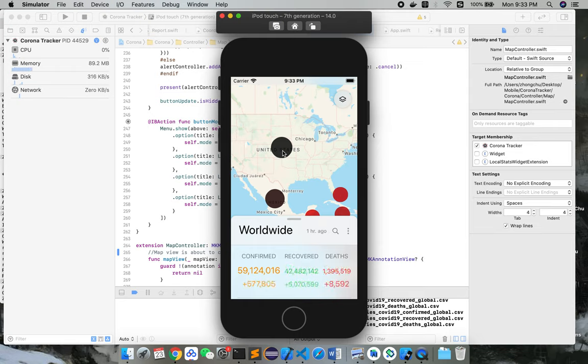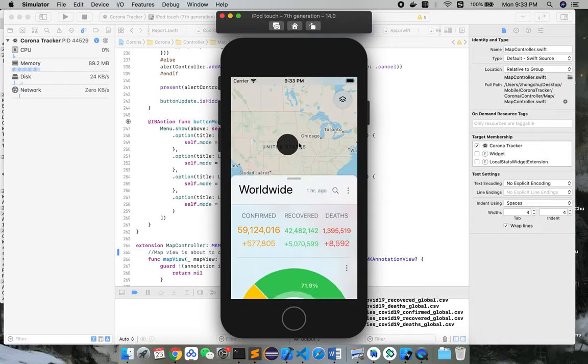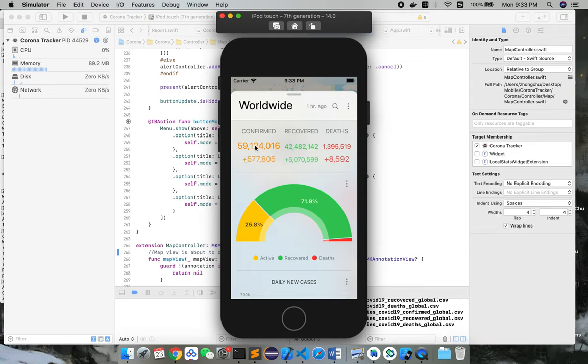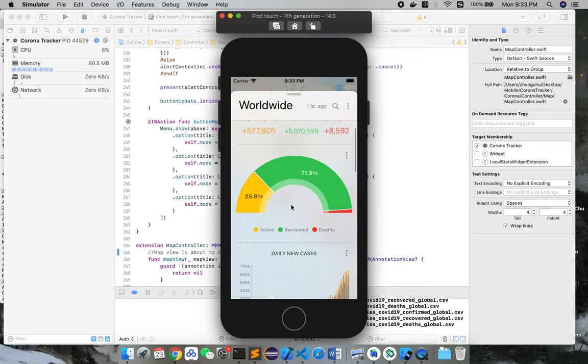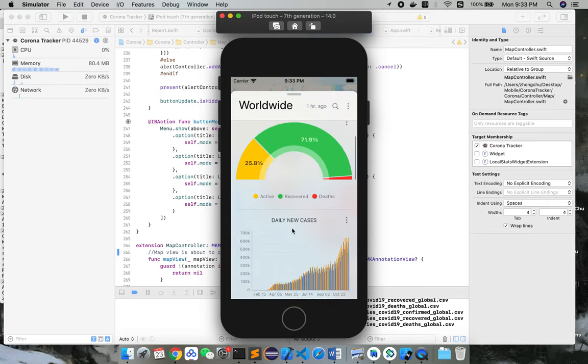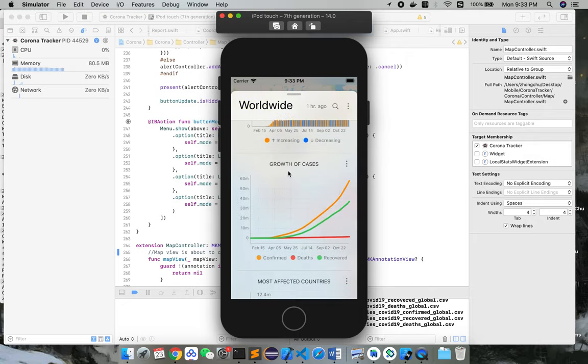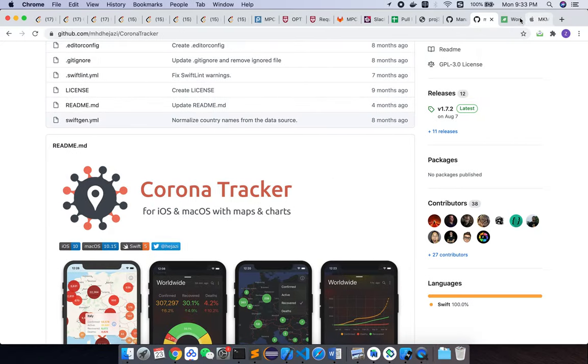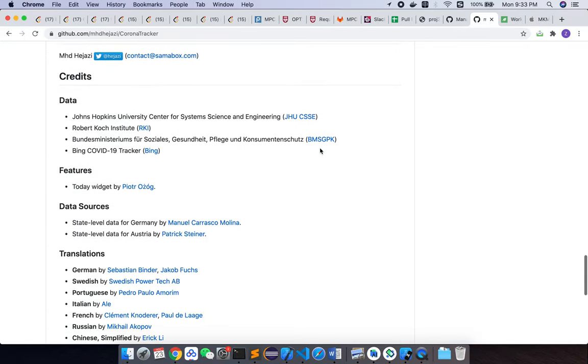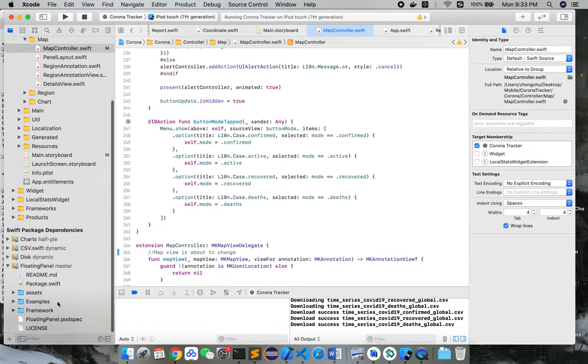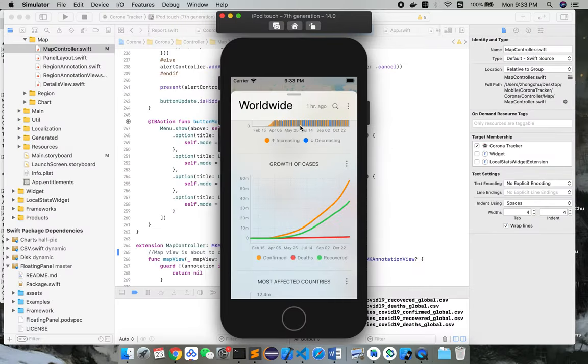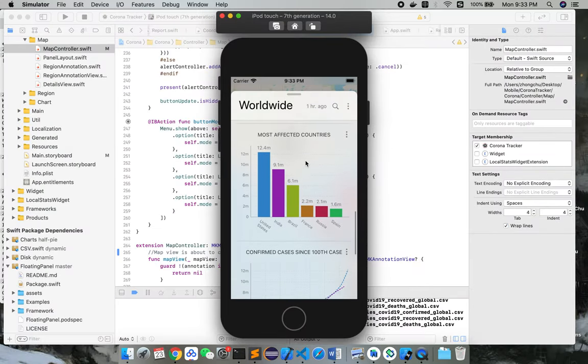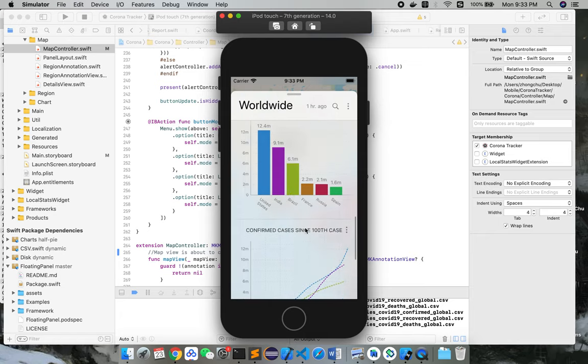You can see the US is pretty dark here, and so this is basically what this app does. It can also show a bunch of graphs. It keeps track of the total confirmed cases in the world and also splits it into different percentages using a new package called the floating panel. So basically, this is the floating panel. This has a very great usage above the map.